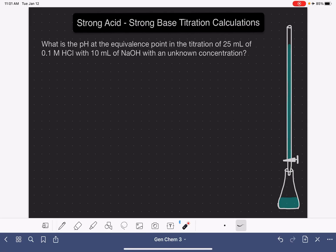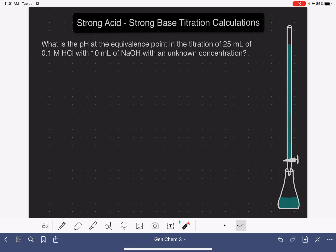In the previous video, I told you that a titration reaction requires the use of two solutions. It's very common for one of the solutions to be an acid and the other solution to be a base, in which case we refer to it as an acid-base titration. In this video, I'm going to be showing you how to do some calculations with data from a titration between a strong acid and a strong base.